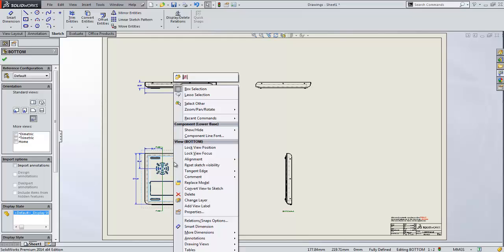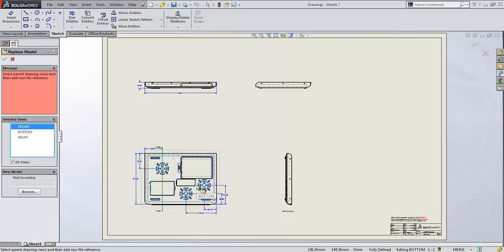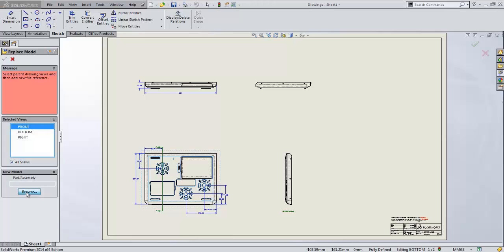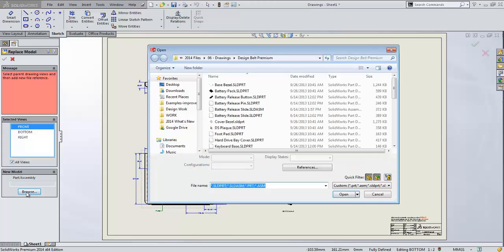If I right-click on this view I can say replace model, and what replace model will do will allow me to take that view or any view on the drawing and replace that with something else. Now the cool thing is check this out, it says new model part slash assembly, and this means that I can actually replace a part in a drawing with an assembly. Let's give it a try. I'll leave on my checkbox for all views, I'll replace everything in the drawing with this new reference and let's browse.